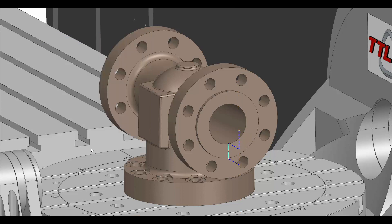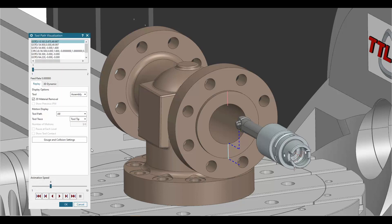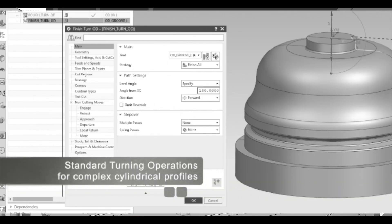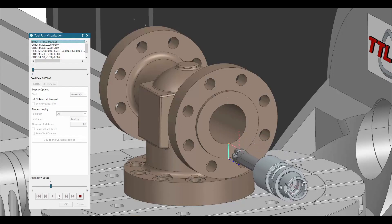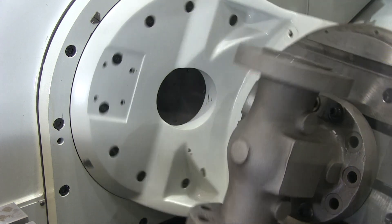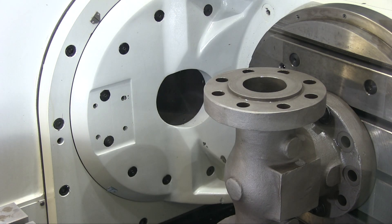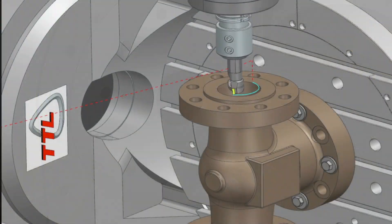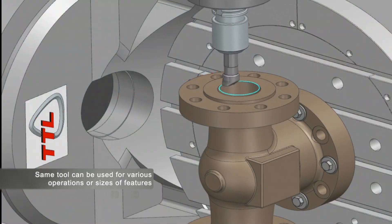Interpolation turning is a valuable technique in manufacturing that expands the capabilities of a milling machine. This allows for the production of parts with intricate shapes or complex contours where high accuracy and an improved surface finish is specified.